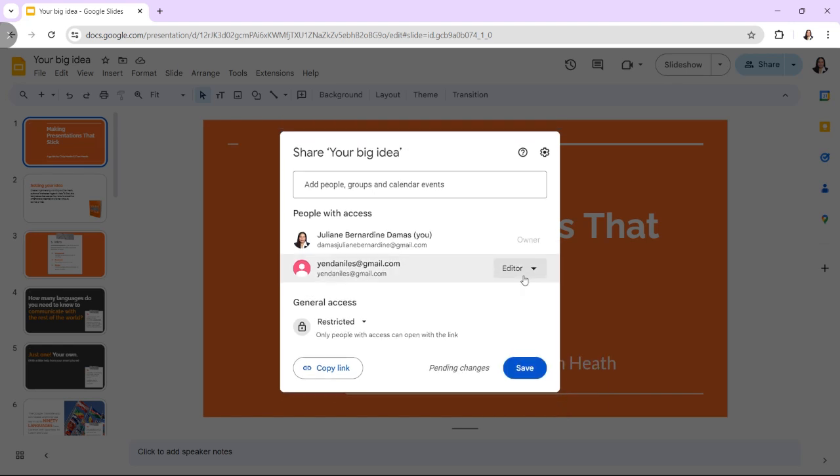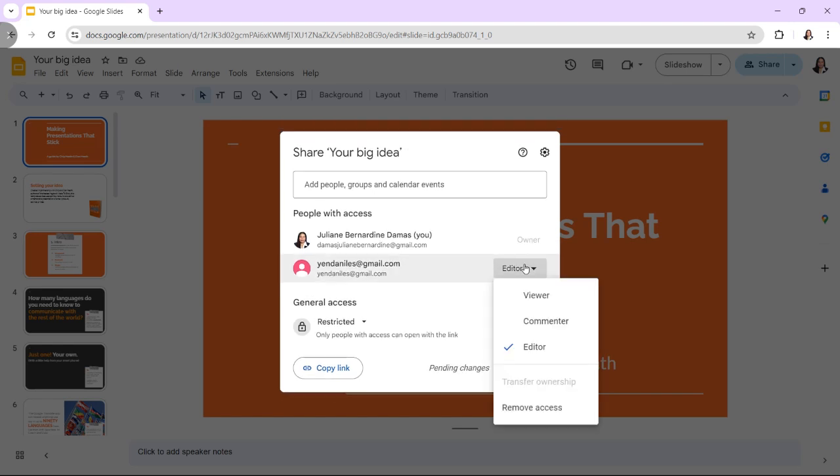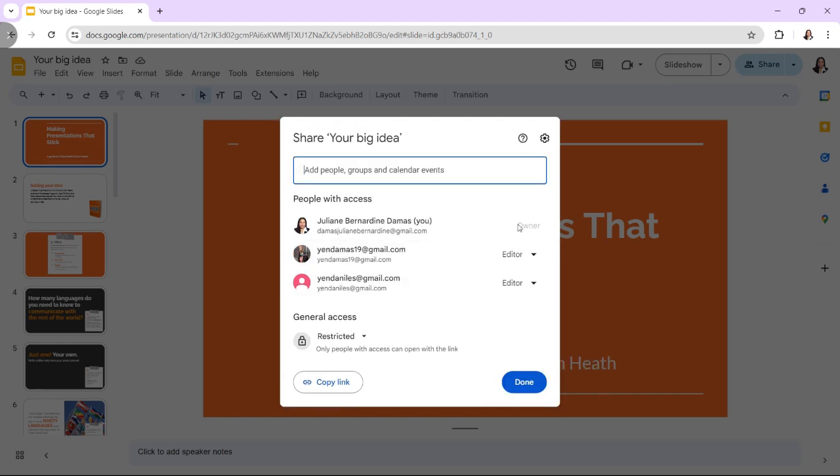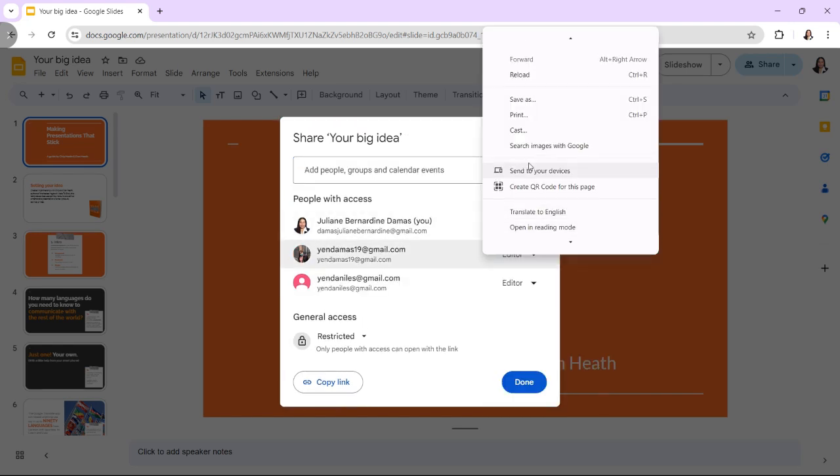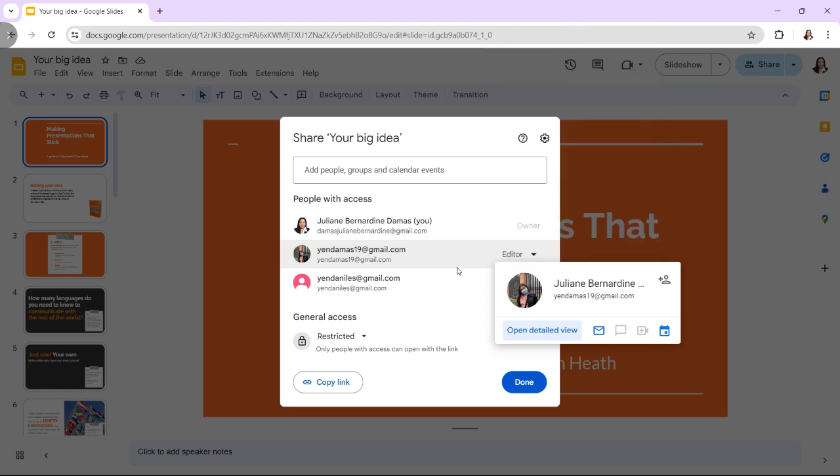Hi! In today's video, I'm going to show you how to collaborate on a Google Slides presentation with multiple people.